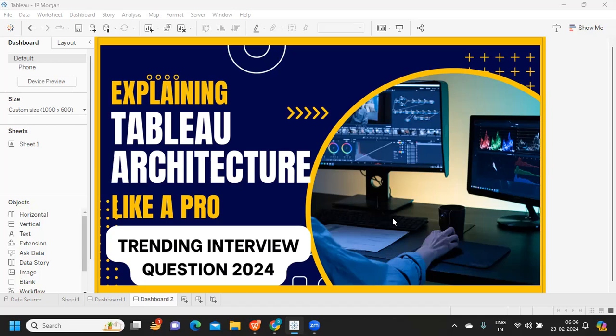Similarly, if we compare this concept with respect to Tableau, our system or architecture should be able to connect to multiple data sources. It should be highly scalable and highly accessible. Our architecture should be highly available, highly scalable, able to connect to multiple data sources, while ensuring there is security for whatever is in the system or server. For that, we have a concept called Tableau architecture.